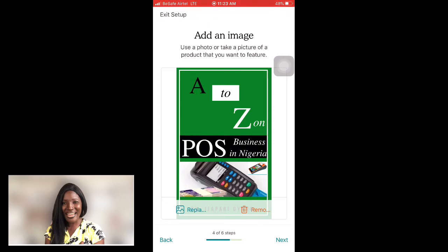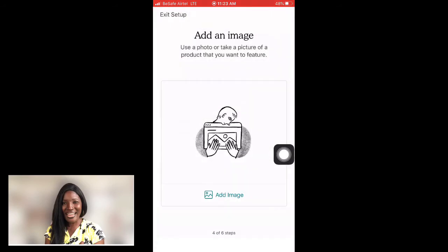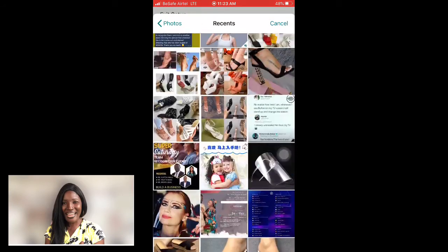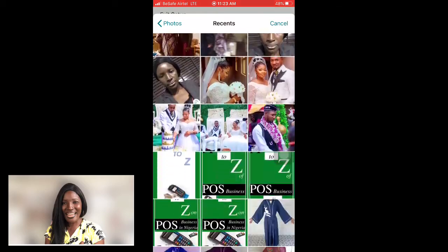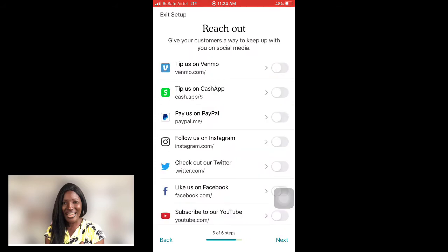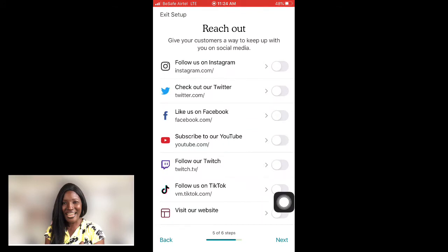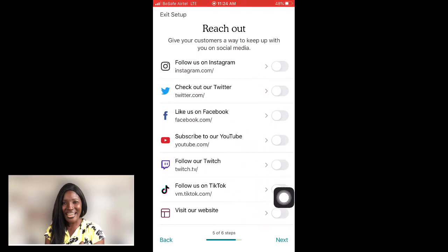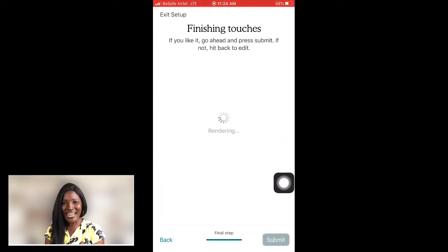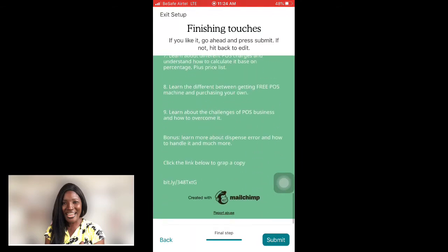After selecting the image, I click 'Next.' The next screen asks where I want to direct people — to my website, YouTube channel, or another destination. Since I have a website, I'll select that option and tap 'Next.' It then shows 'Finishing Touches' — if you're happy with everything, press 'Submit.' And there it is — my landing page is created!